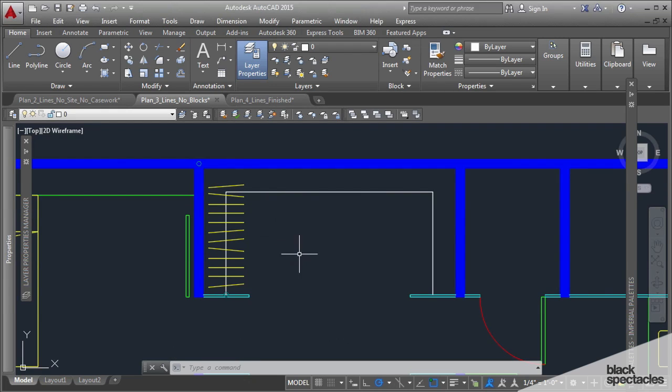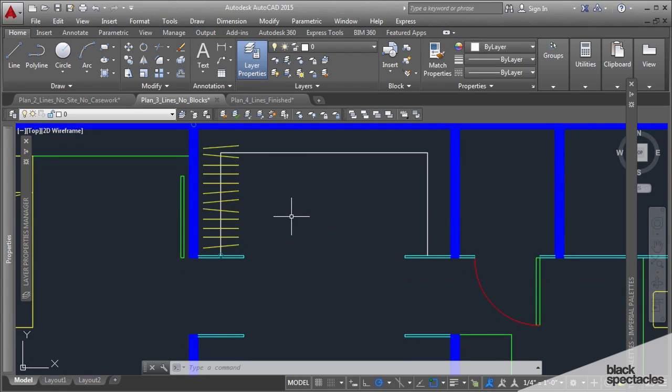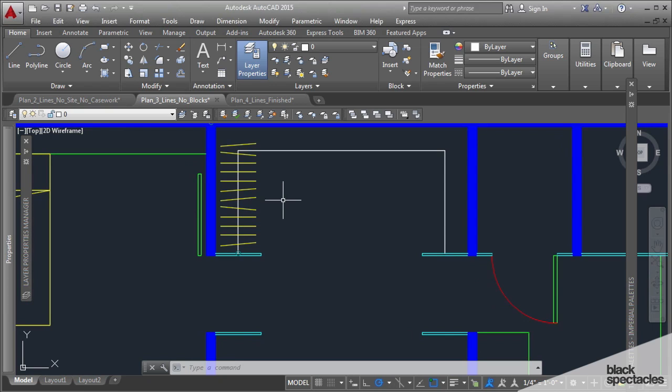Blocks can be clipped. Anything that's referenced can be clipped. So xrefs you can clip. You can clip blocks. You can't clip just objects that are in a space. They have to be either some kind of link.